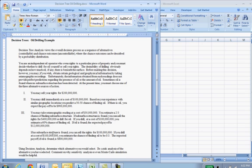If no subsurface is found you can sell the rights for $100 million. If you drill at a cost of $100 million you estimate the chance of finding oil to be 0.3. The expected payoff if oil is found is $800 million.